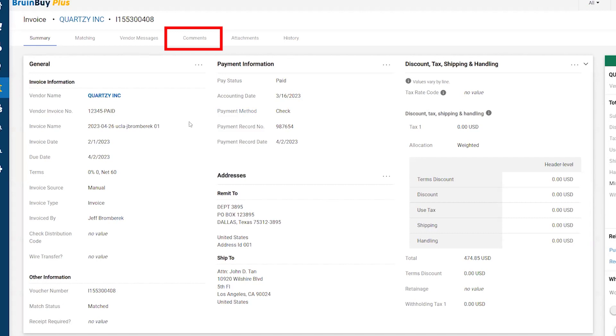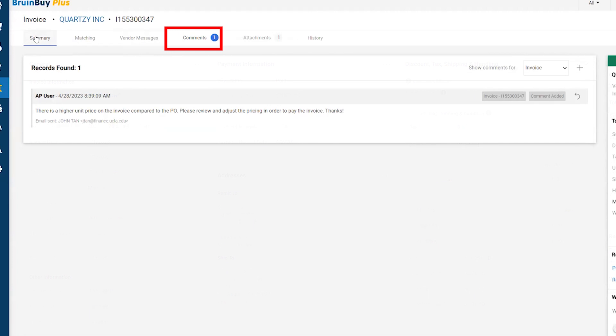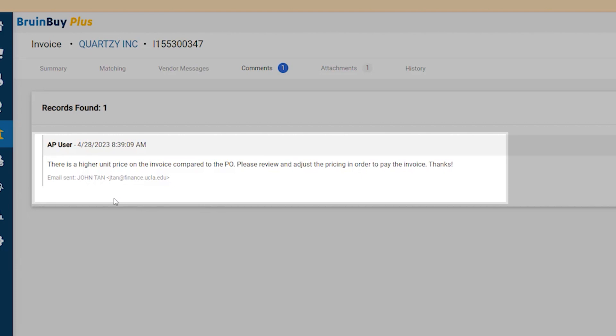In this section, all comments made by anyone involved with the document can be seen by the entire team. You can see here an AP user has asked a question. It says there is a higher unit price on the invoice compared to the PO. Please review and adjust the pricing in order to pay the invoice.